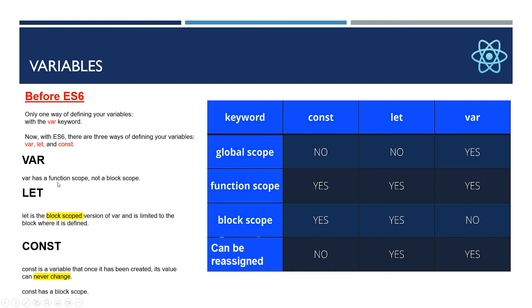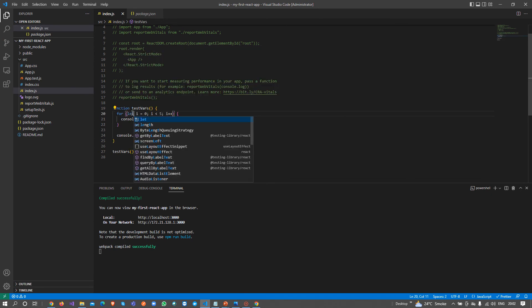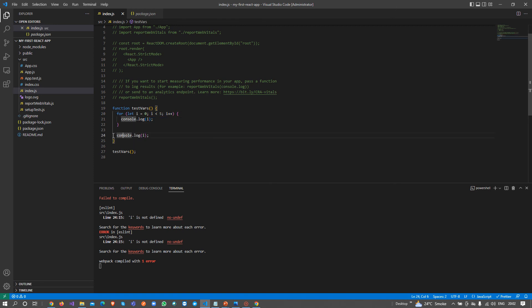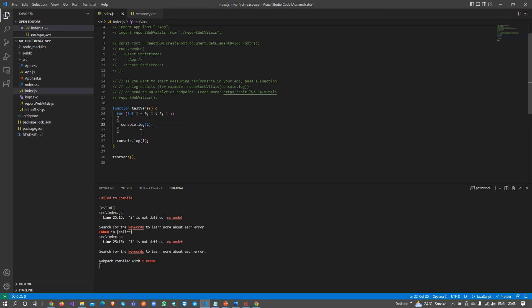We can also call this i outside this block. This is the reason var has function scope, not block scope. If it was block scope, then this i would not be usable outside this block. But what ES6 introduces is let. Let is the block scope version of var and is limited to the block where it is defined. Let's try it instead of var.